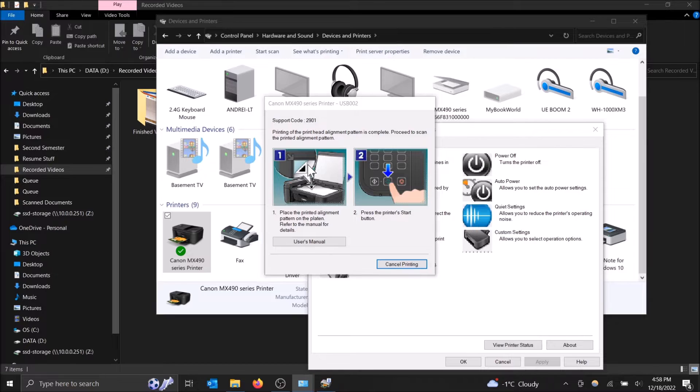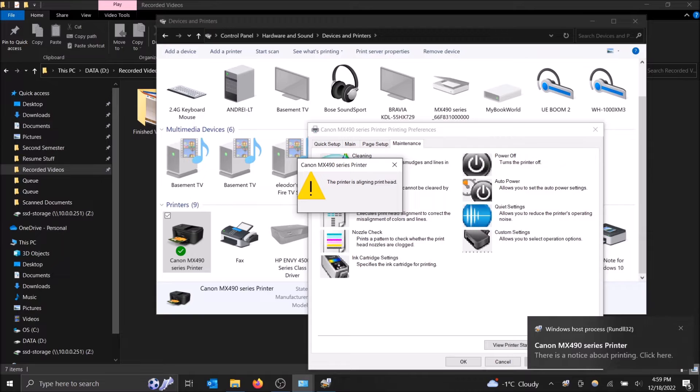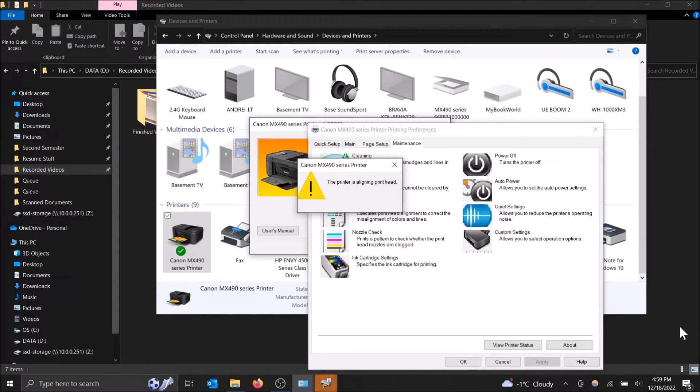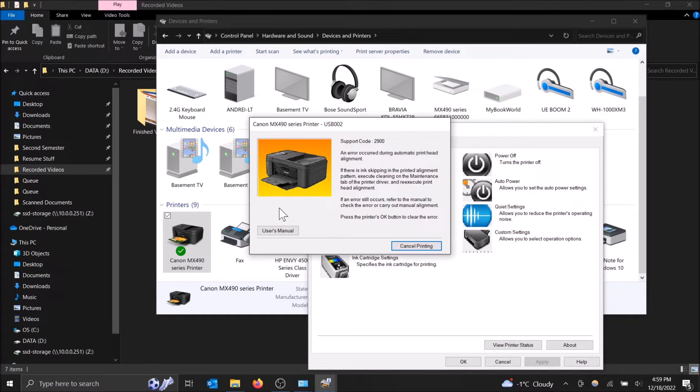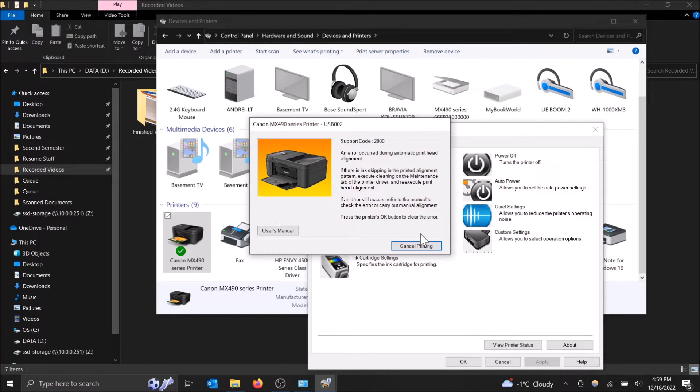So it's now aligning the print head. That might have been loud, sorry for that. Oh, looks like there's an error happening with my printer. So you might get this if it doesn't work, but basically that's all it is. If it works, it'll just tell you the alignment successful. It gives you something like a pop-up and then you just click exit and it's done.